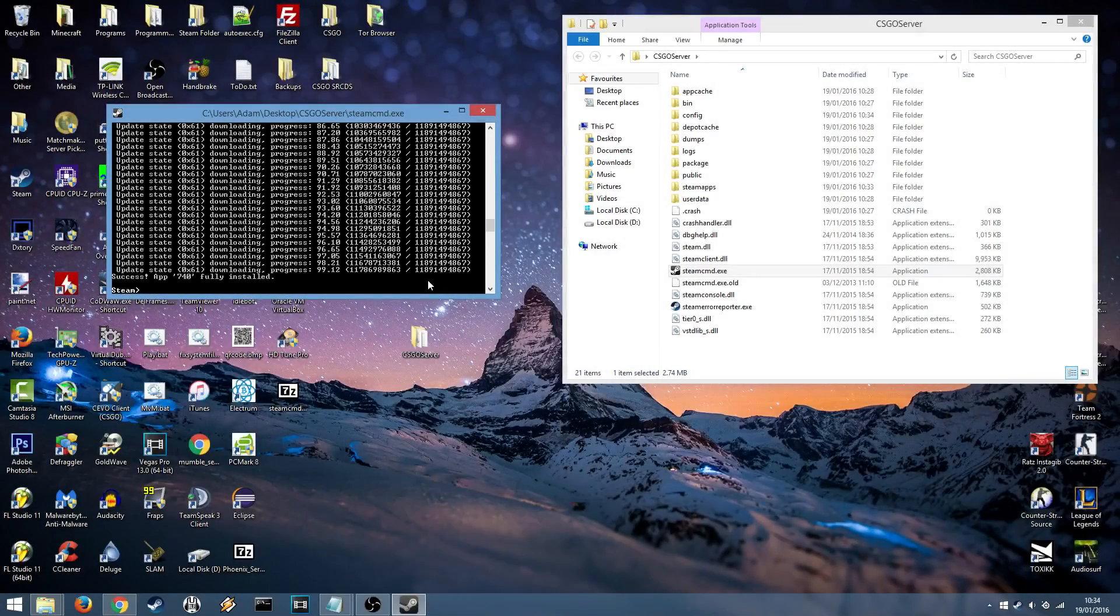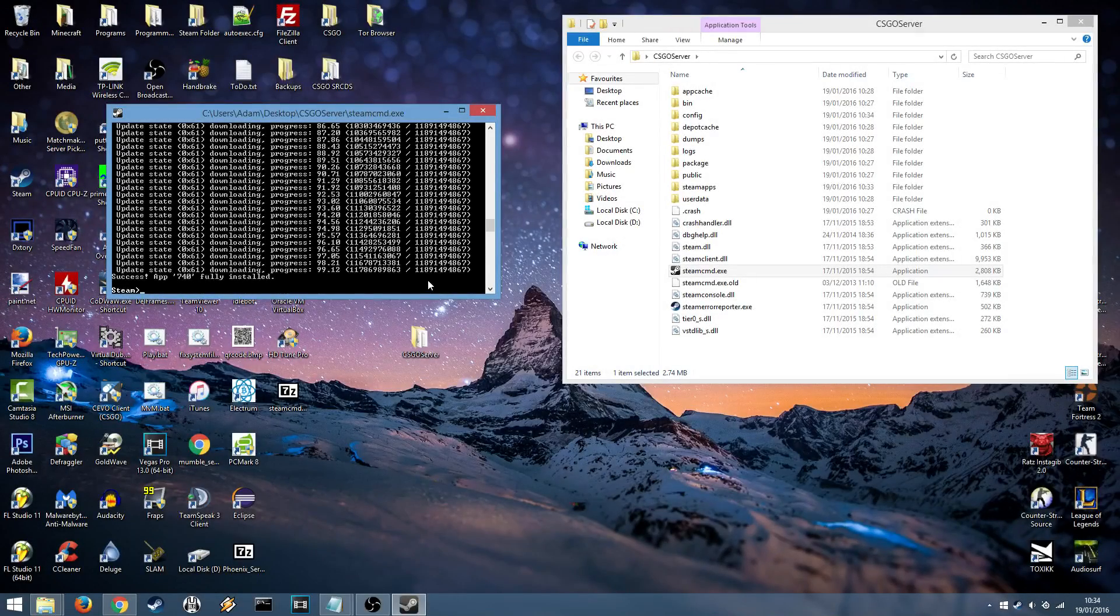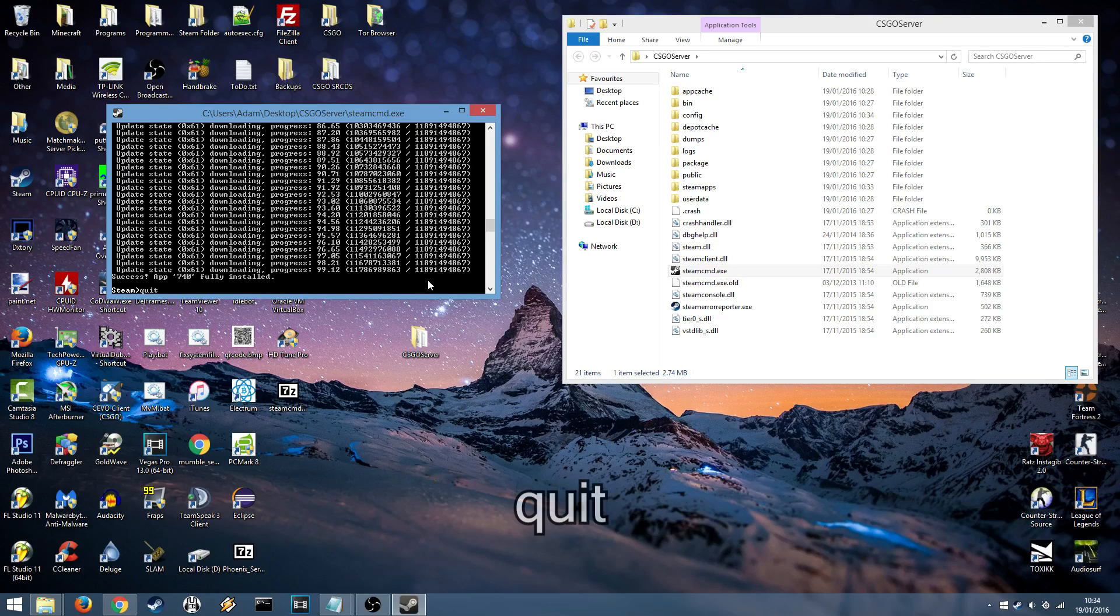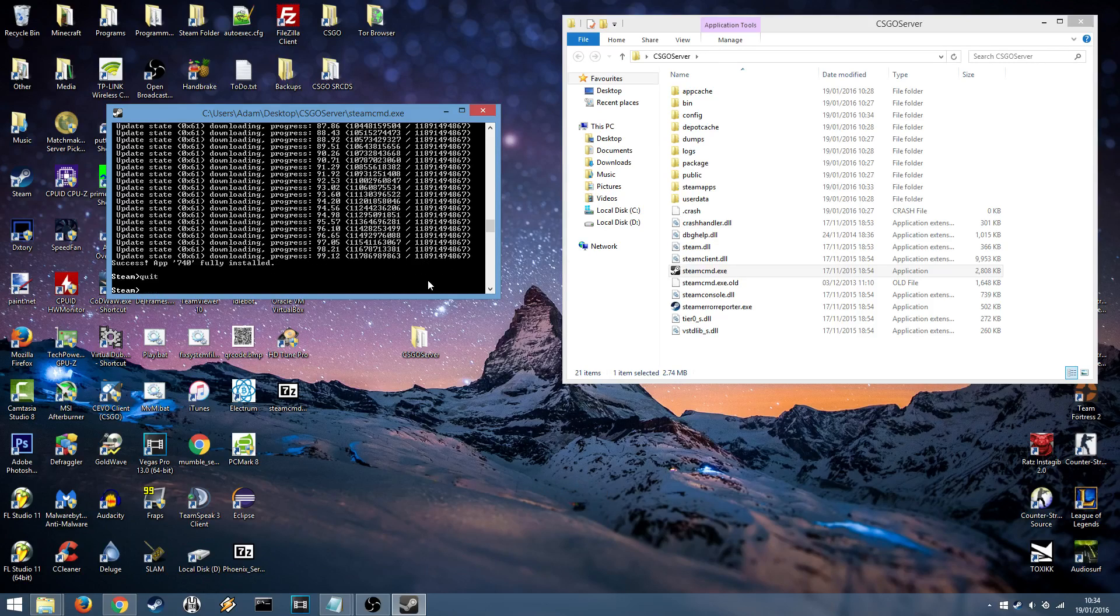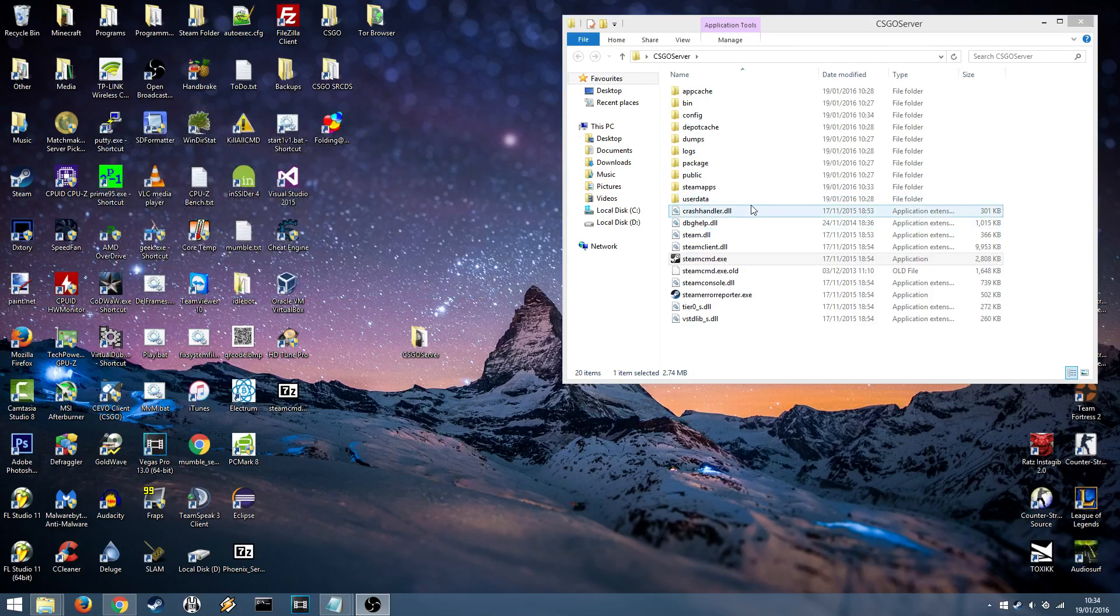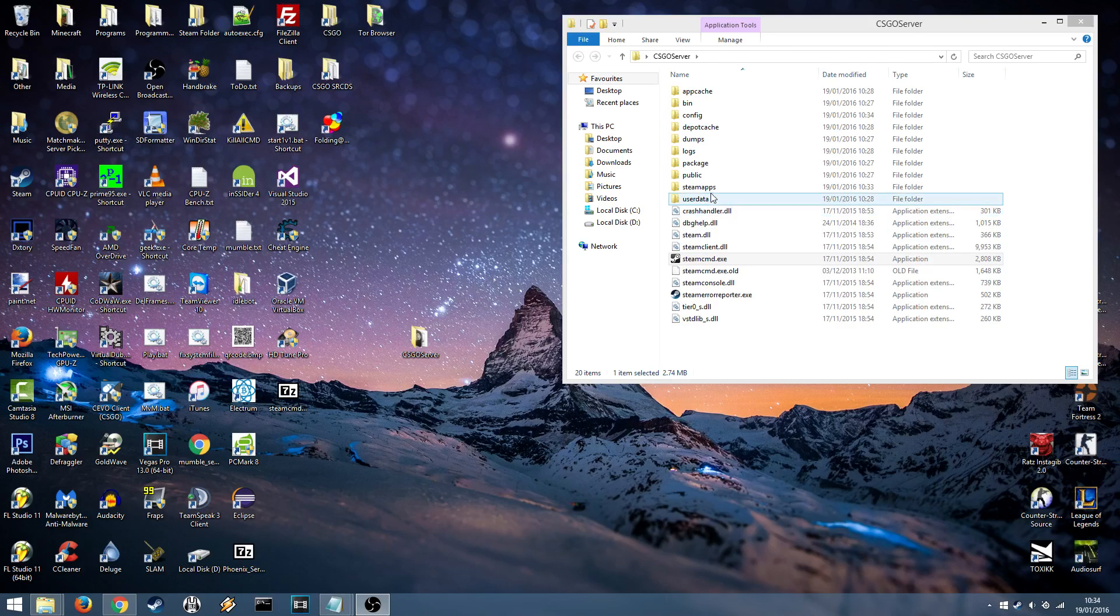Alright guys we're back and it will say success App 740 fully installed. At this point you can type quit in the Steam CMD console and press enter and it will close Steam CMD. Now onto the next step which is actually configuring and setting up the server.